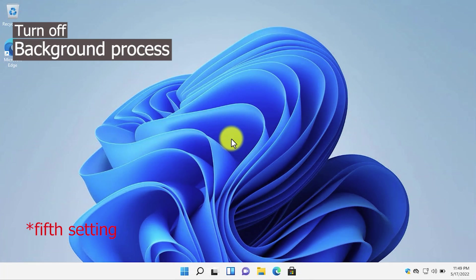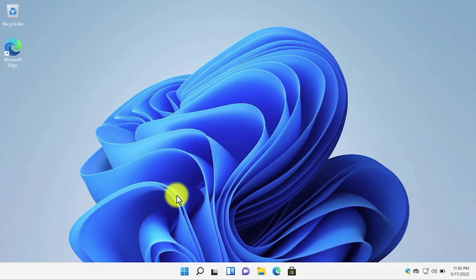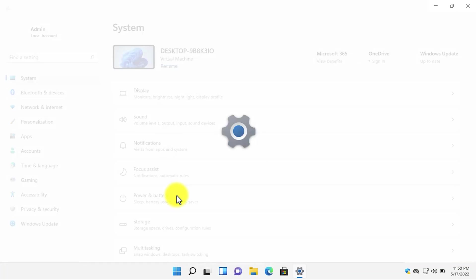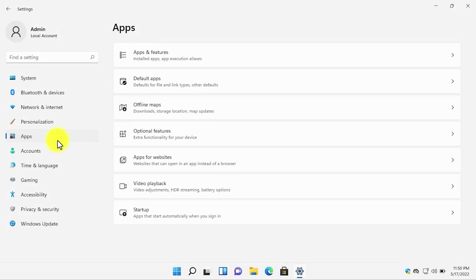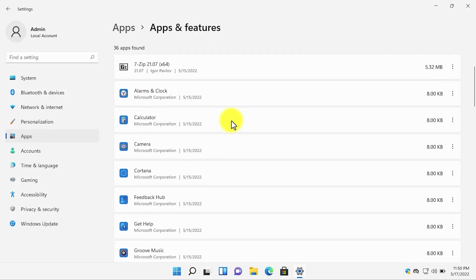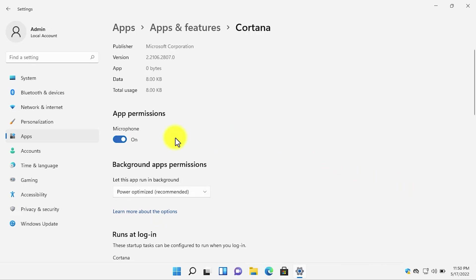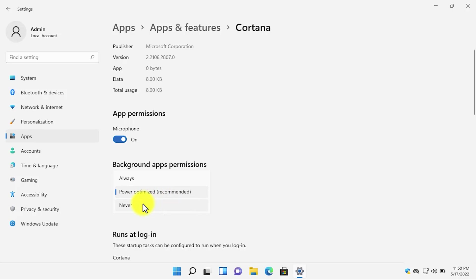And with that, the fourth setting that you need to disable is to disable the background programs process. Open settings, go to apps, then apps and features. And scroll down from the apps. You can select any program that should not run in the background. For example, I don't want the Cortana application. So I will click on the three dots, then go to advanced options. And in the background application permissions, here you can see it is power optimized. Select never, and it will never run in the background.